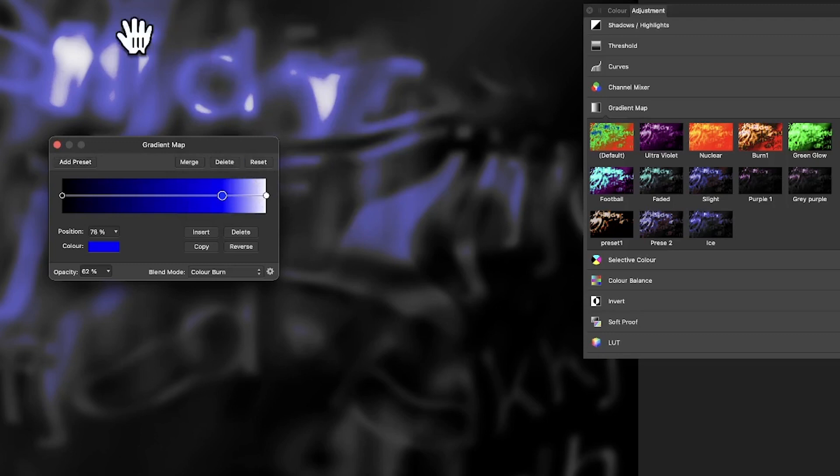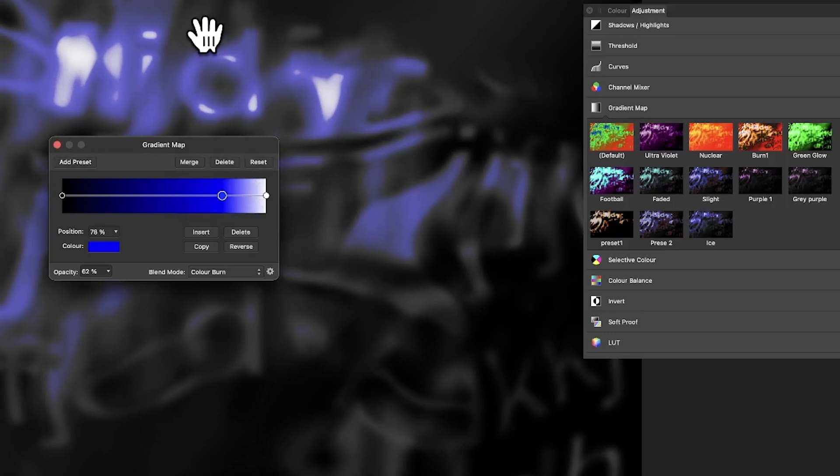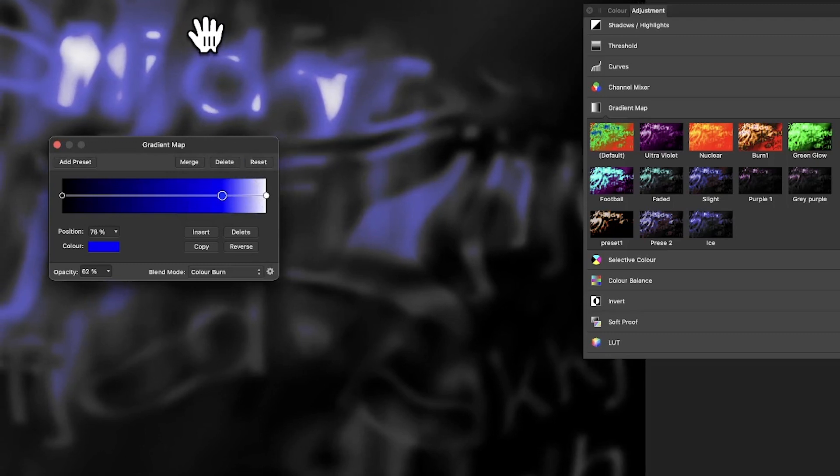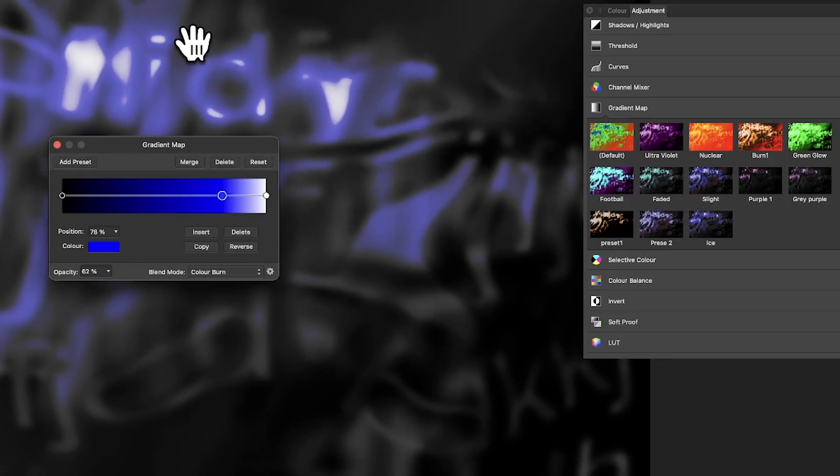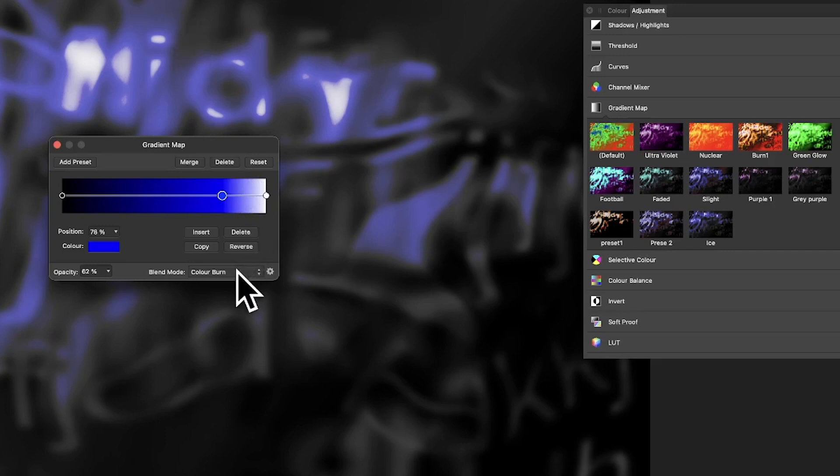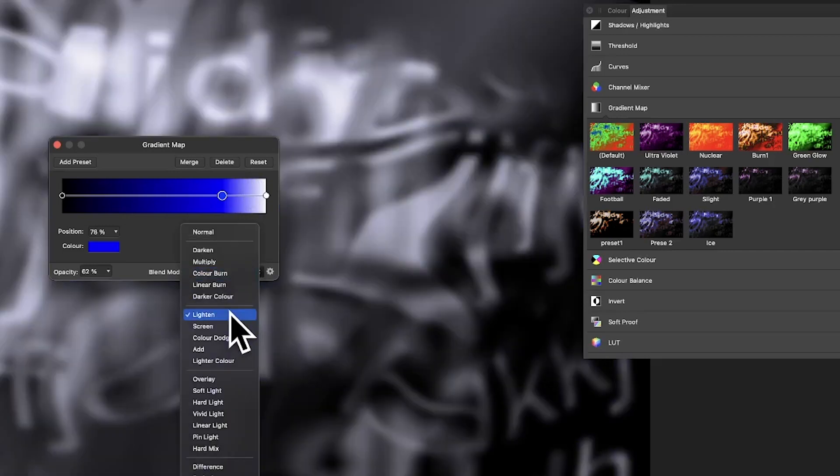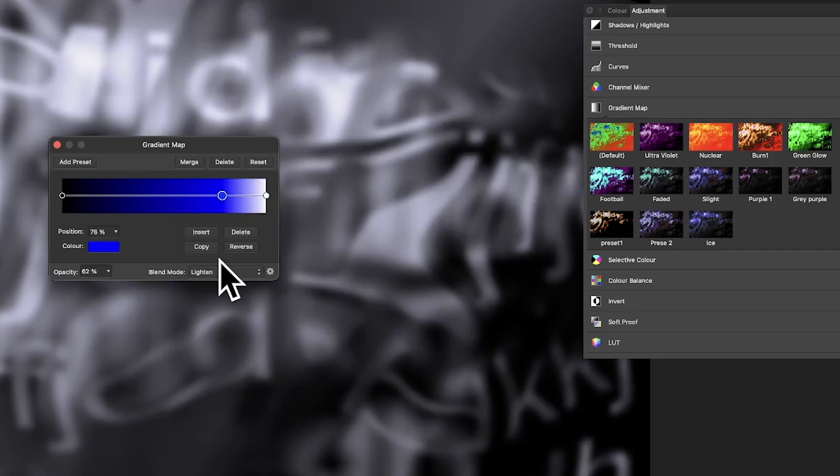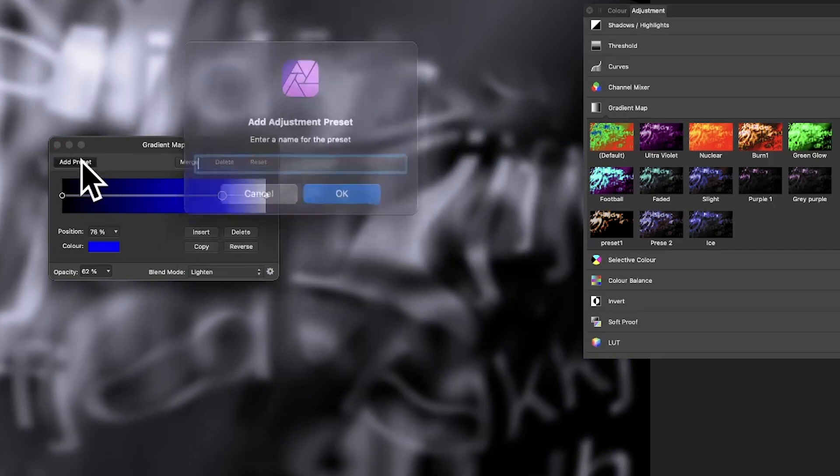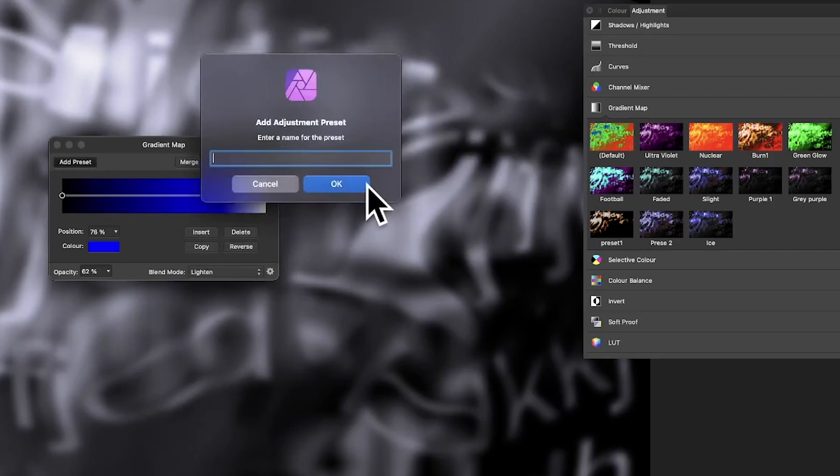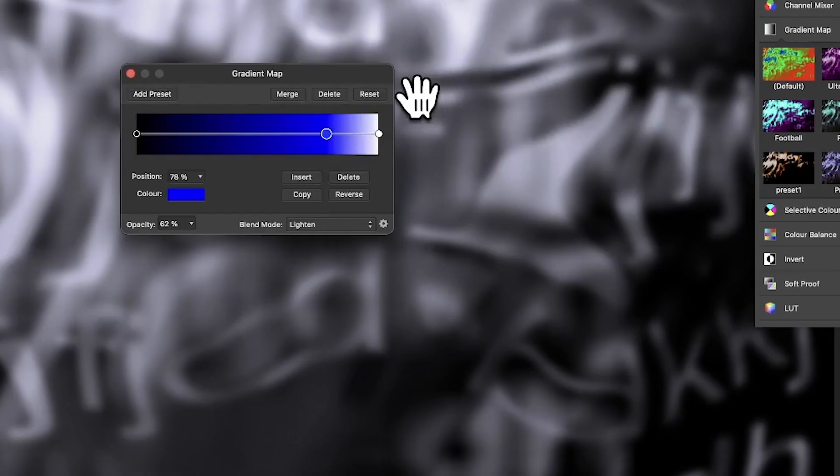But of course it does really depend on the image itself. Sometimes it suggests one thing. If you've got a different photo there, you might think differently. And again, lighten there. You might think, oh that one's nice. Add preset, chilly. So I'm just going to go with that.